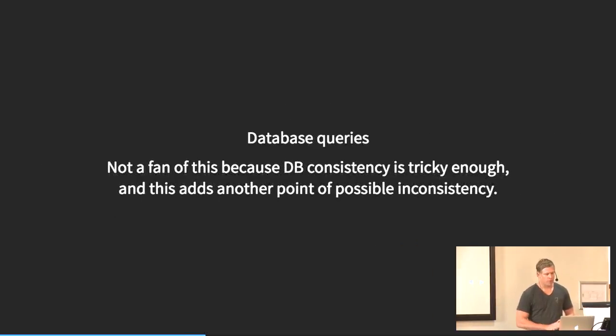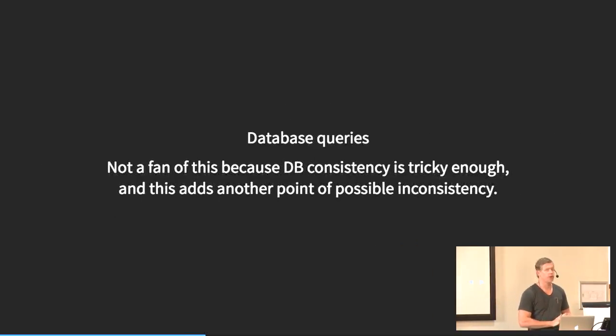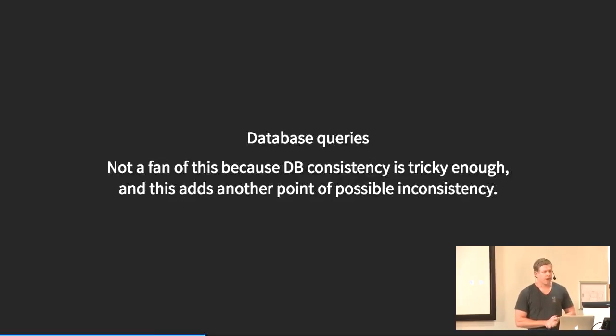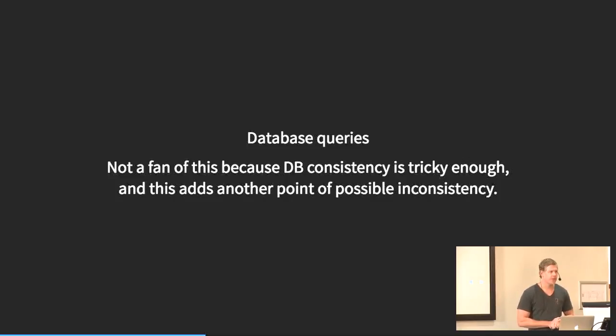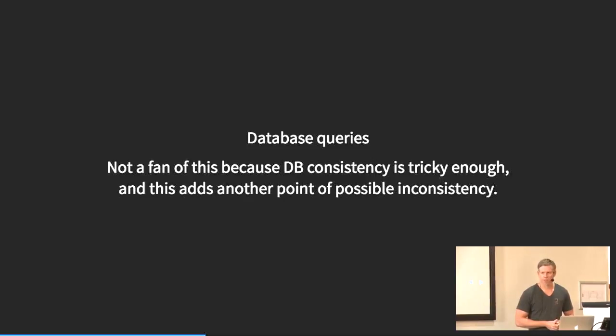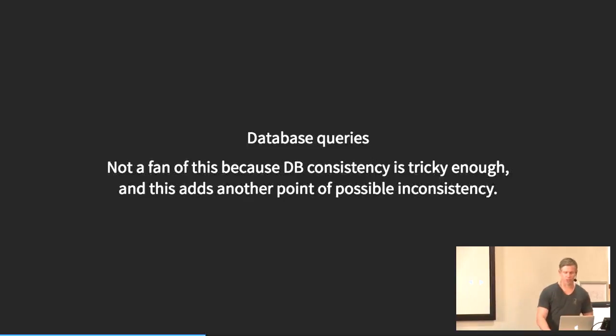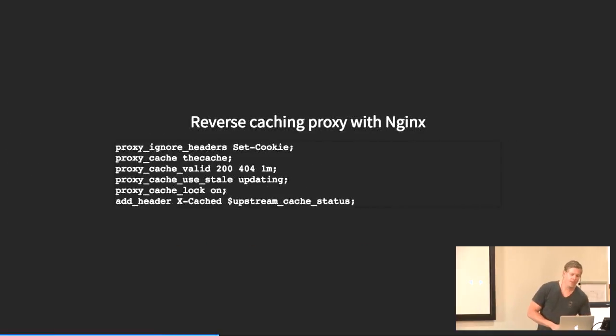You can cache database queries if you want to, but I'm really not a fan of this purely because it gets hard to figure out where things went wrong. You are kind of left with an inconsistent state in many cases, and I just don't have the energy to try and do this. So that's my excuse.